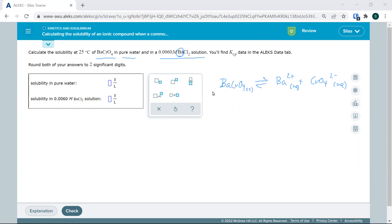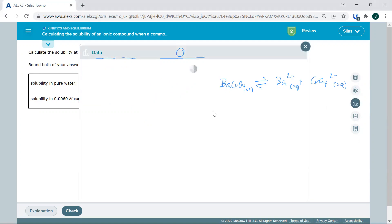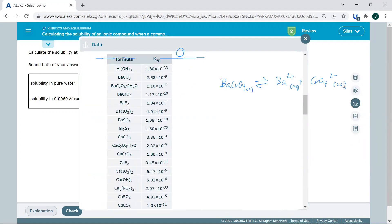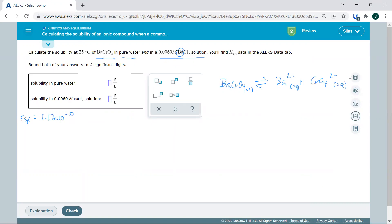One thing we need is Ksp, so let's pull that up. We've got barium chromate right here. Anytime we have equilibrium and a known Ksp value, we can solve for the concentrations using an ICE table. We're going to set up an ICE table — and actually set up two at one time.